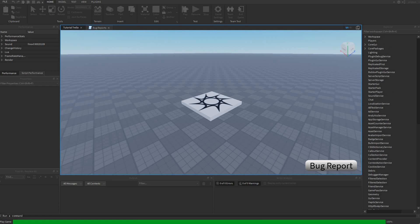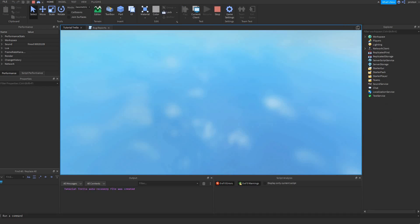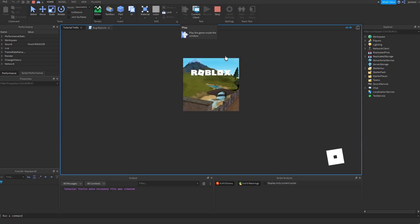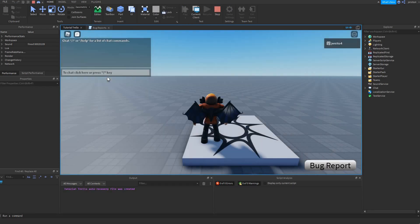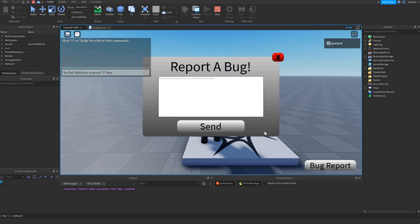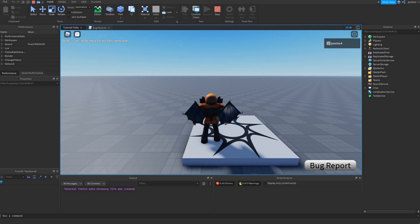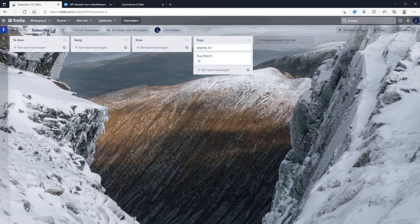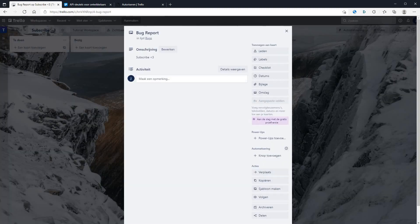Now let's try again. Now let's go to Trello. As you can see we have a bug report. And says subscribe.